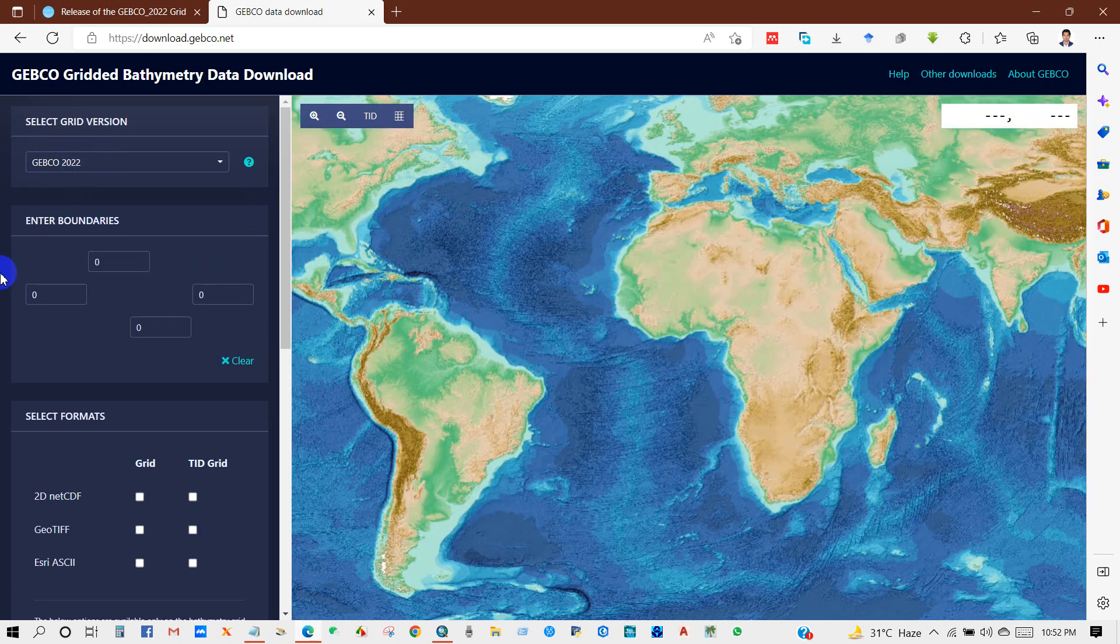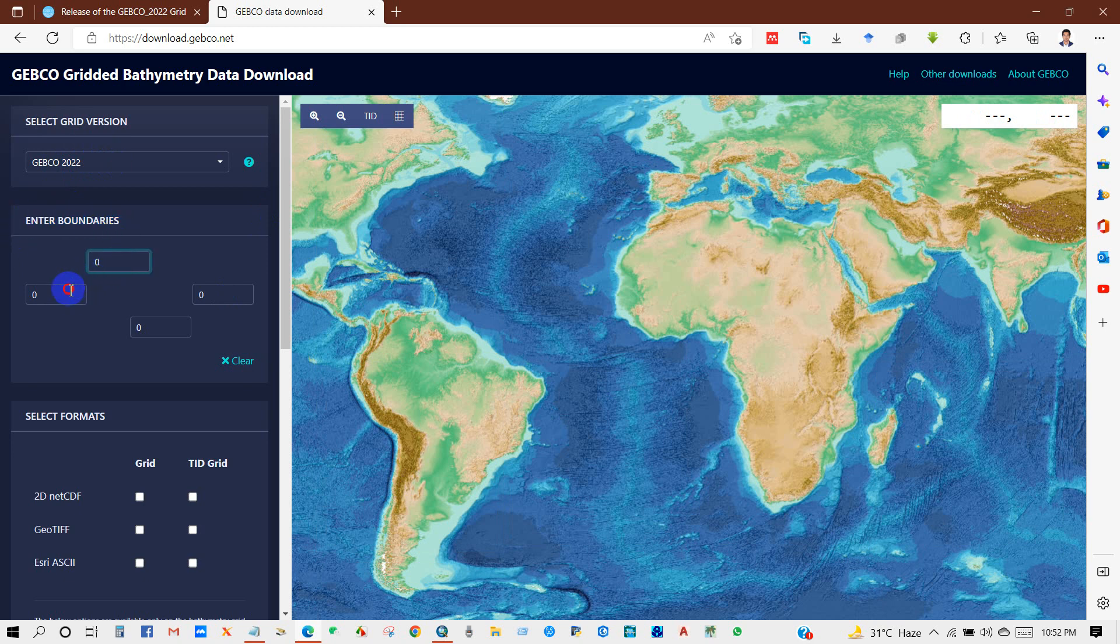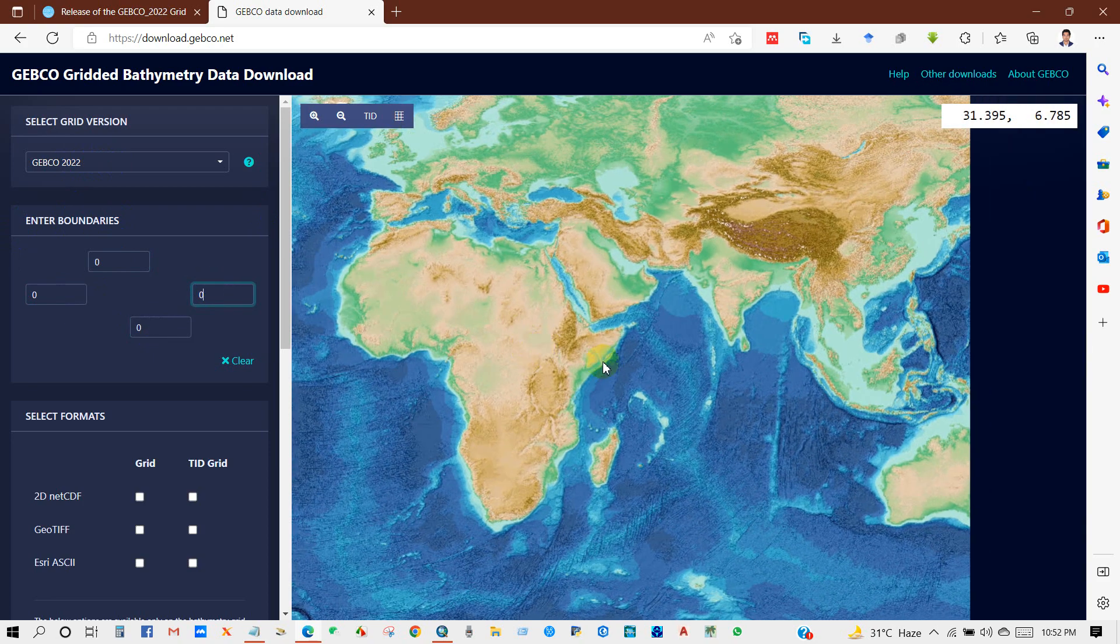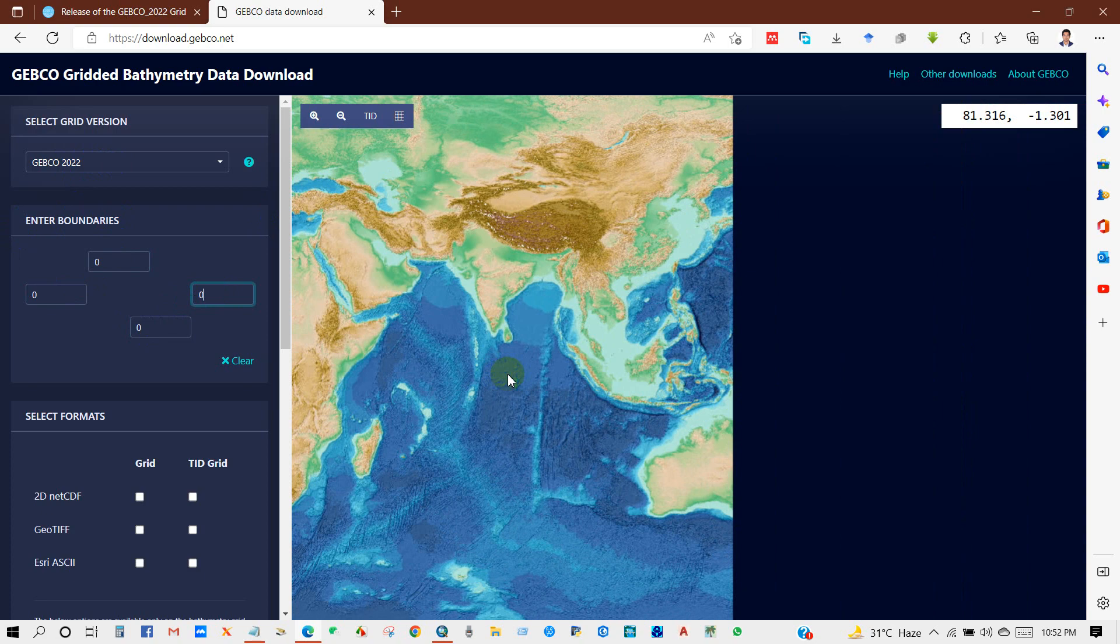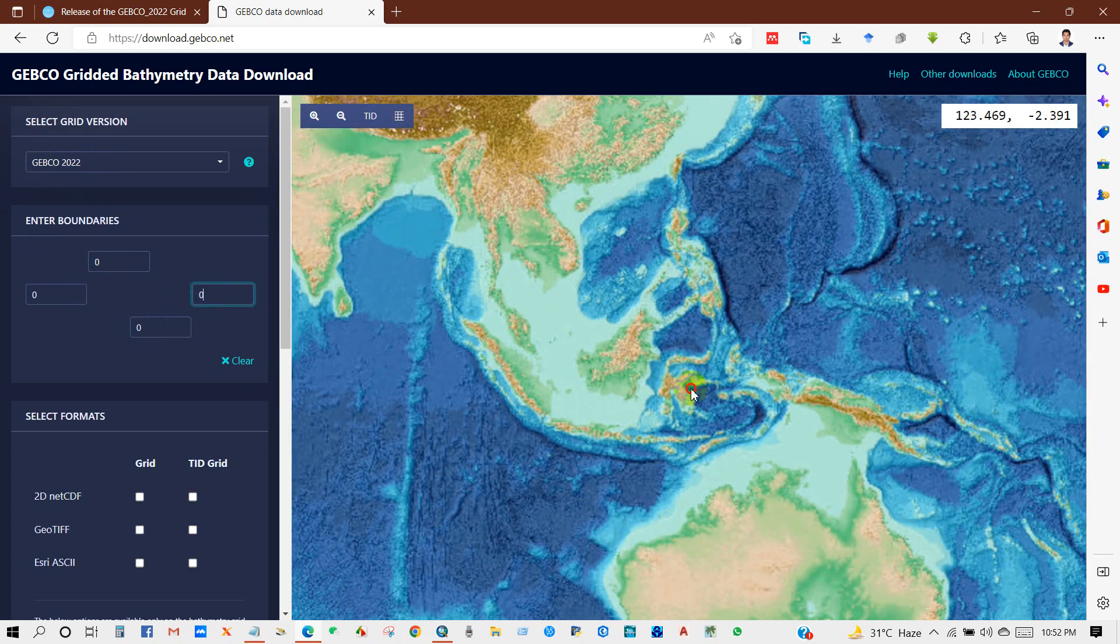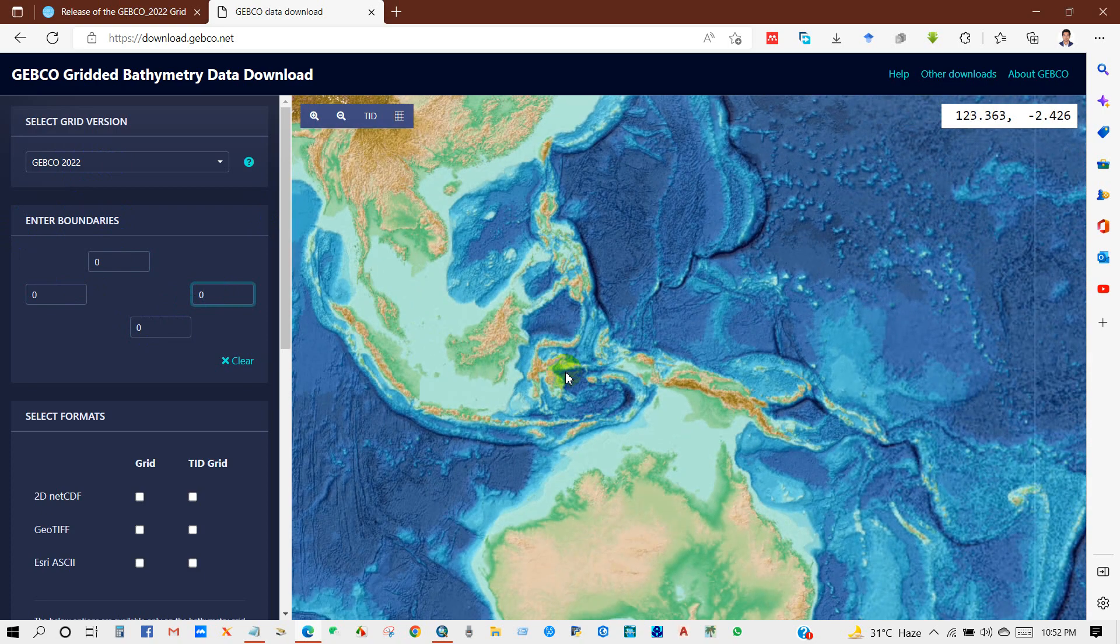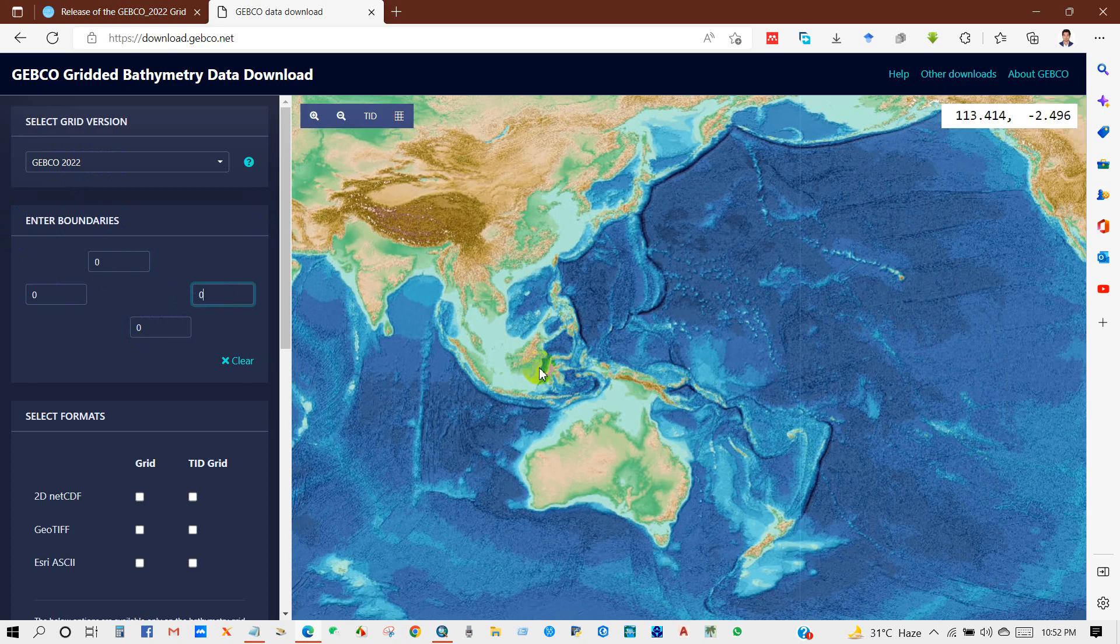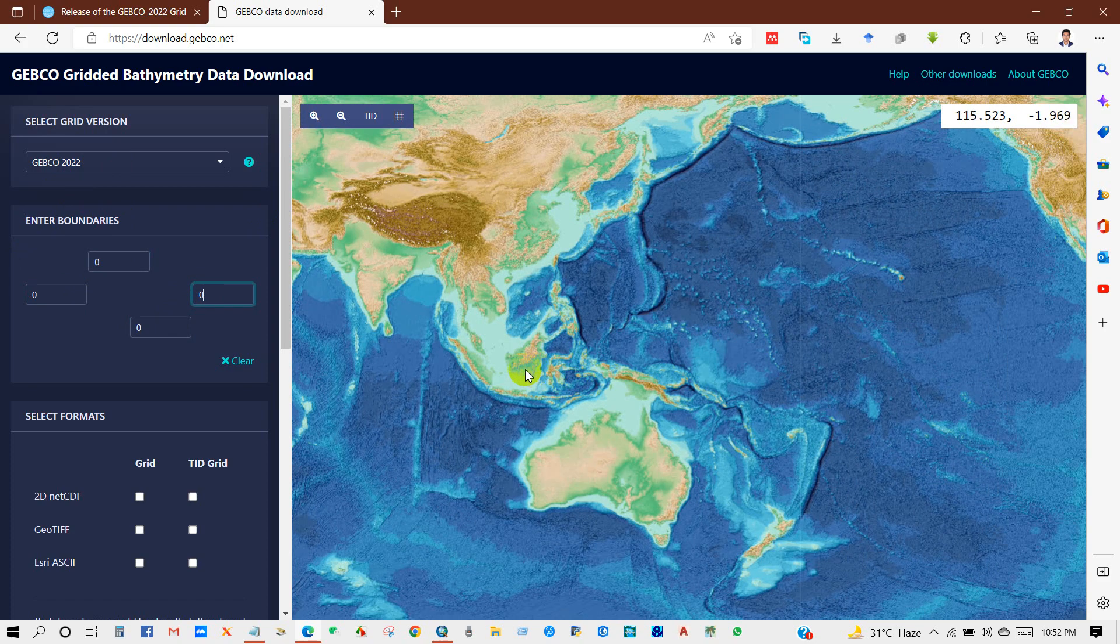And you can enter boundaries—I mean, you can use coordinates to select your study area. Or another way: you can press the Ctrl button on your keyboard and left-click on the mouse and drag a box to select your region on the map.